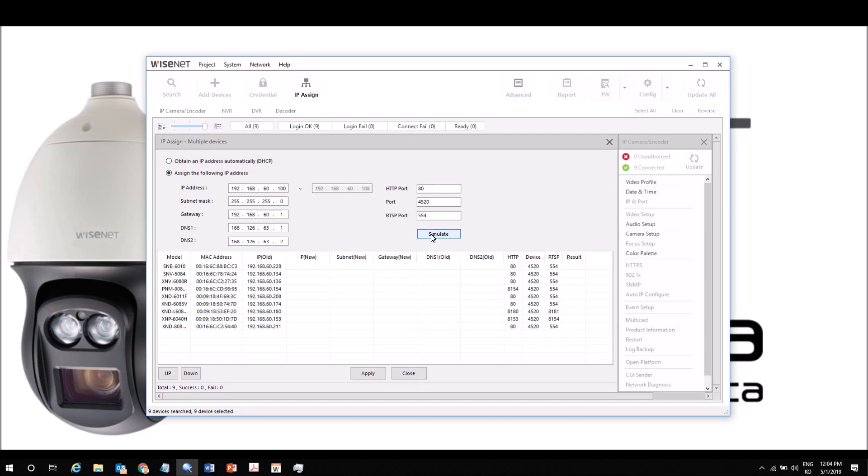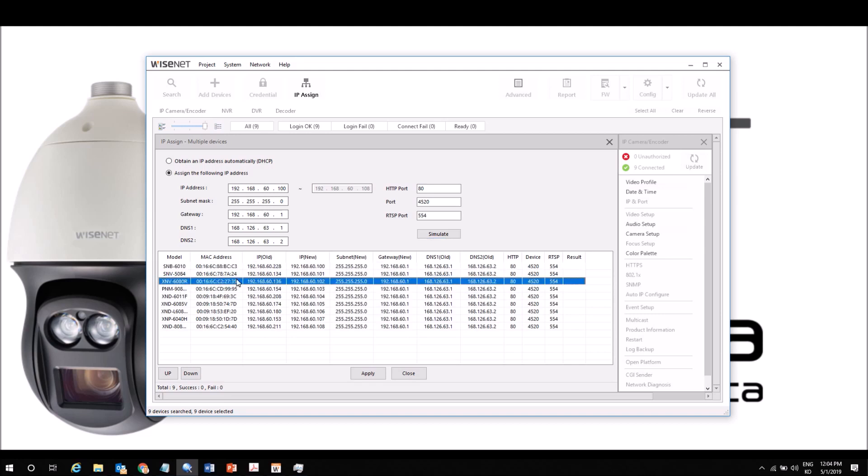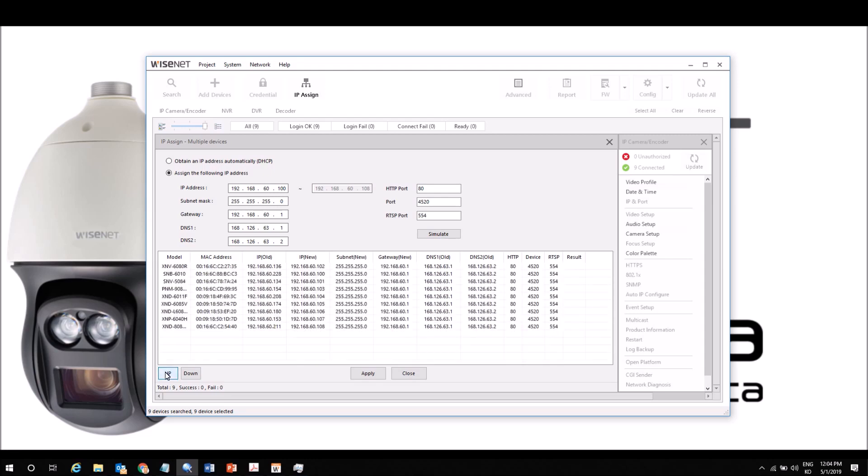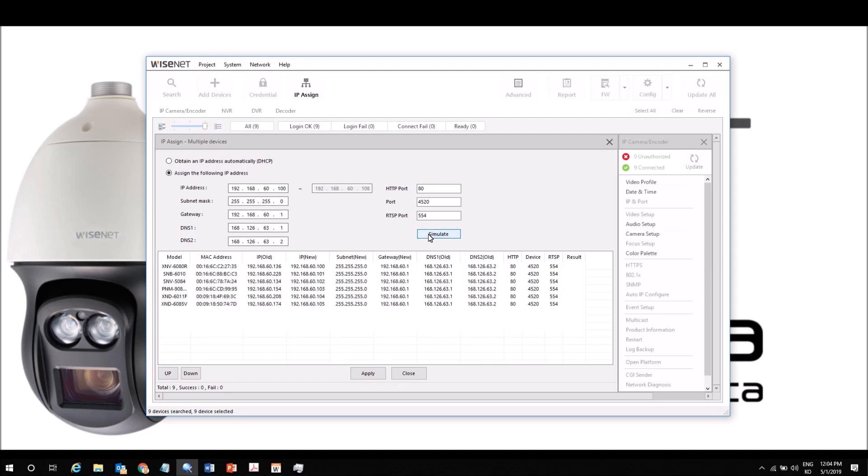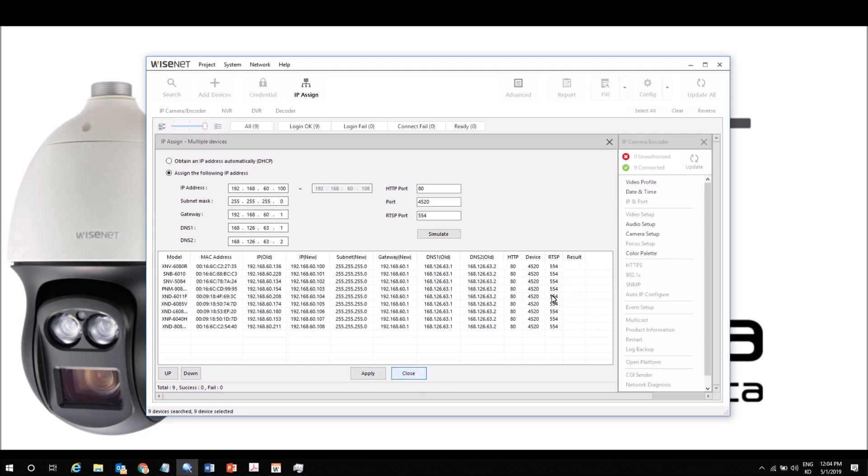Then you hit Simulate and it shows you the old IP and the new IP address. You can take specific cameras, and if you want to move that one higher up in the list and that should be the first IP, click the up arrow and that will move it higher up. Then hit Simulate again, it will reorder the list, and then hit Apply. Your result of OK should show up on the right hand side.